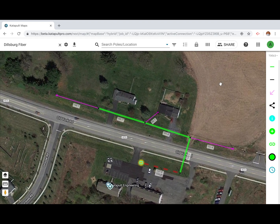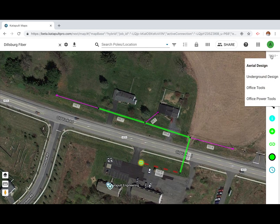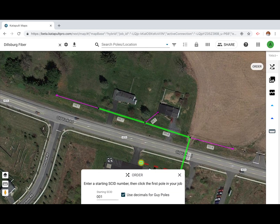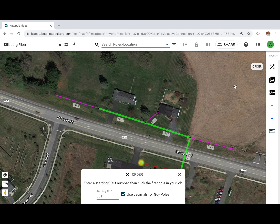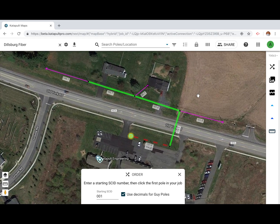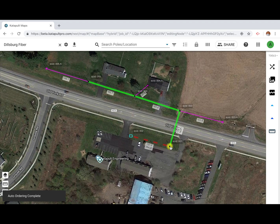Now switch to office tools and click the 'Order' button to order your job. This provides a unique identifying number for each pole and reference in your job.